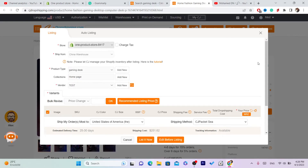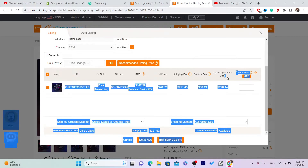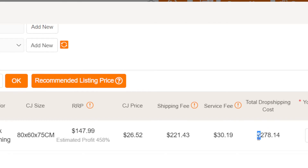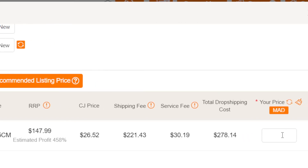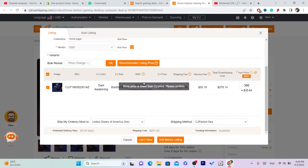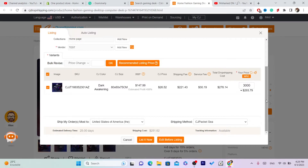Scroll down a little further and you'll see Total Dropshipping Cost — this is how much CG will take from the sale. For example, CG will take $278, so you need to charge more than that to keep a profit. I'm going to set my price at $366. Note that it may be a different currency, but the process is the same.